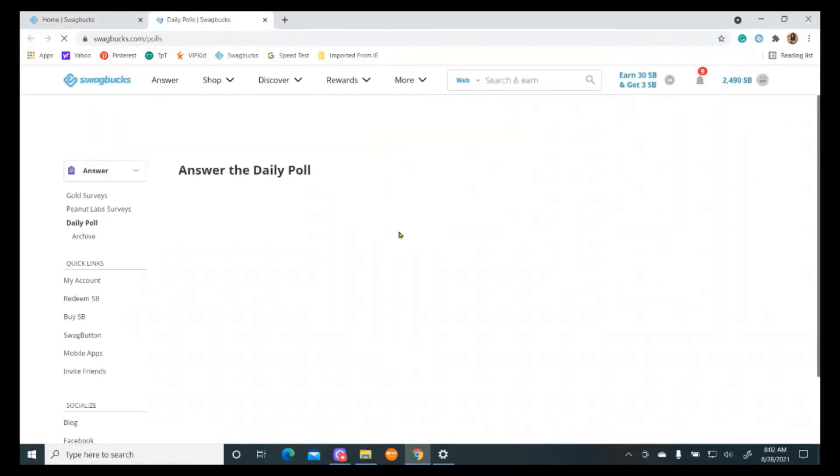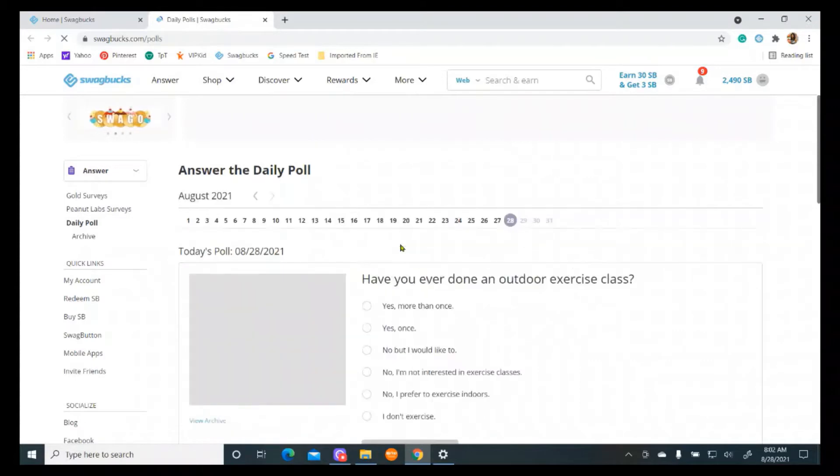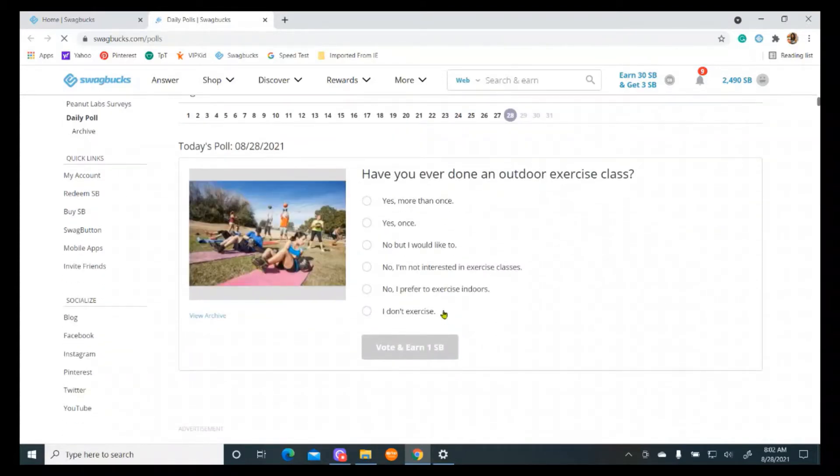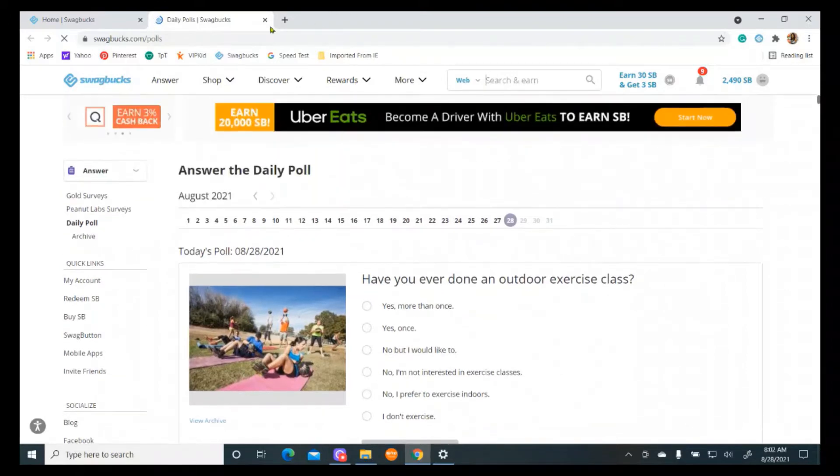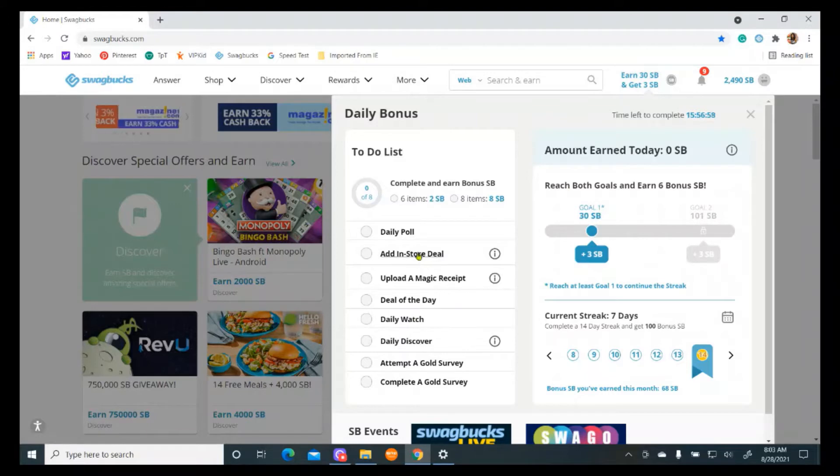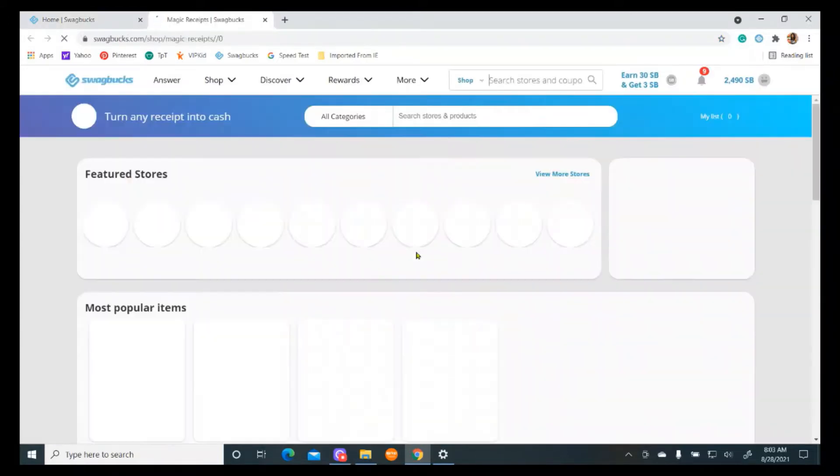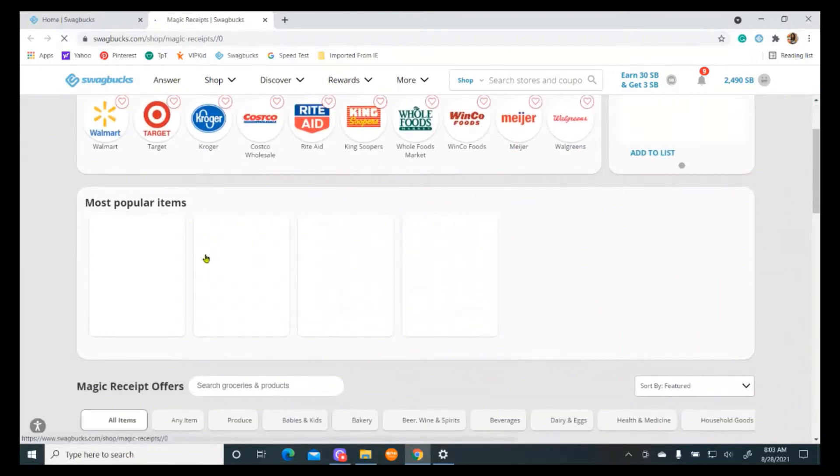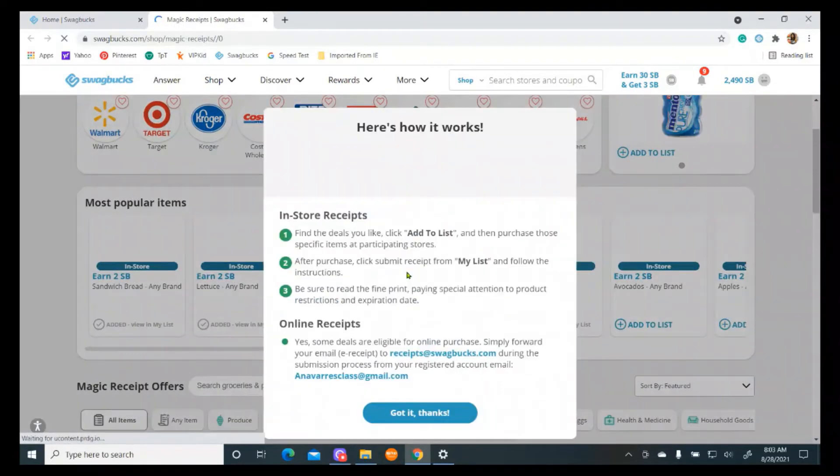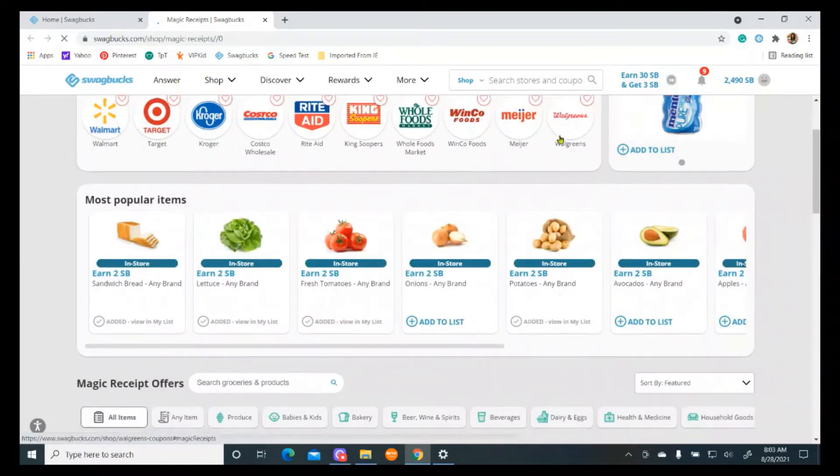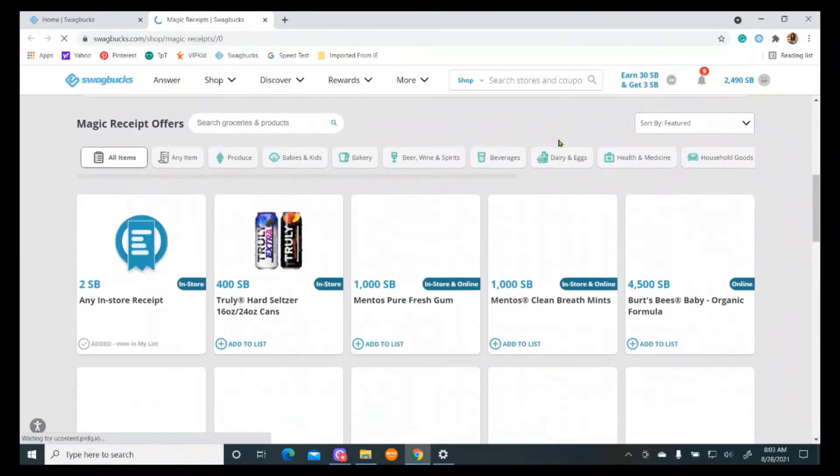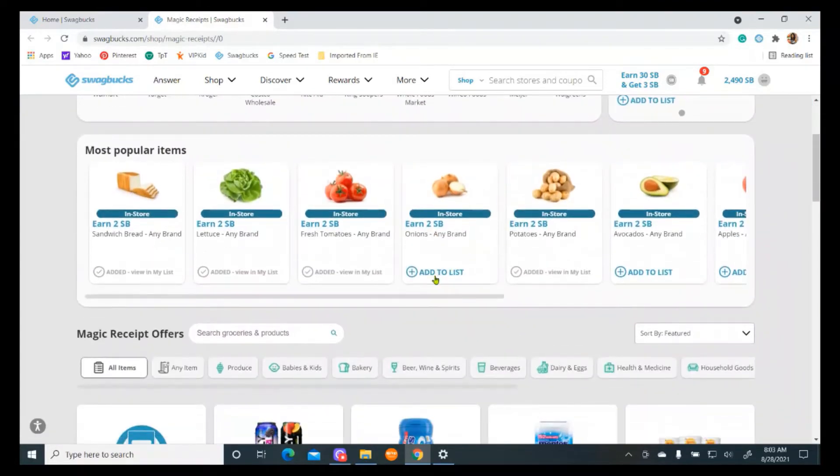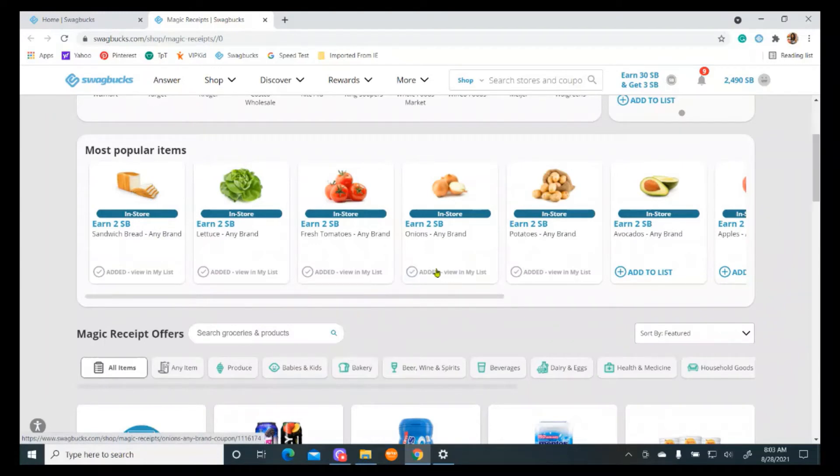The daily poll is really just super quick. It's really only worth a penny. You just answer a quick question, and you vote on it, and then you get a point. I'm going to go to the next one. Add an in-store deal. You get a point. If you go over here, and you look at the shop, you can add one of the popular items or one of these items down here, and you can add it to your shopping list. I will add the onions today, and it goes over here into my shopping cart.